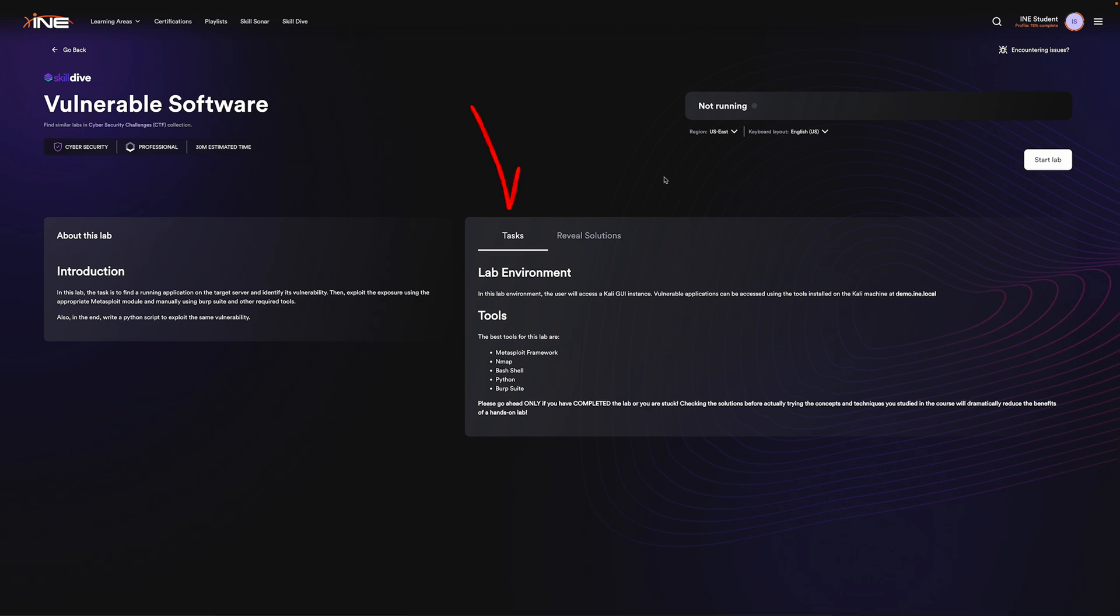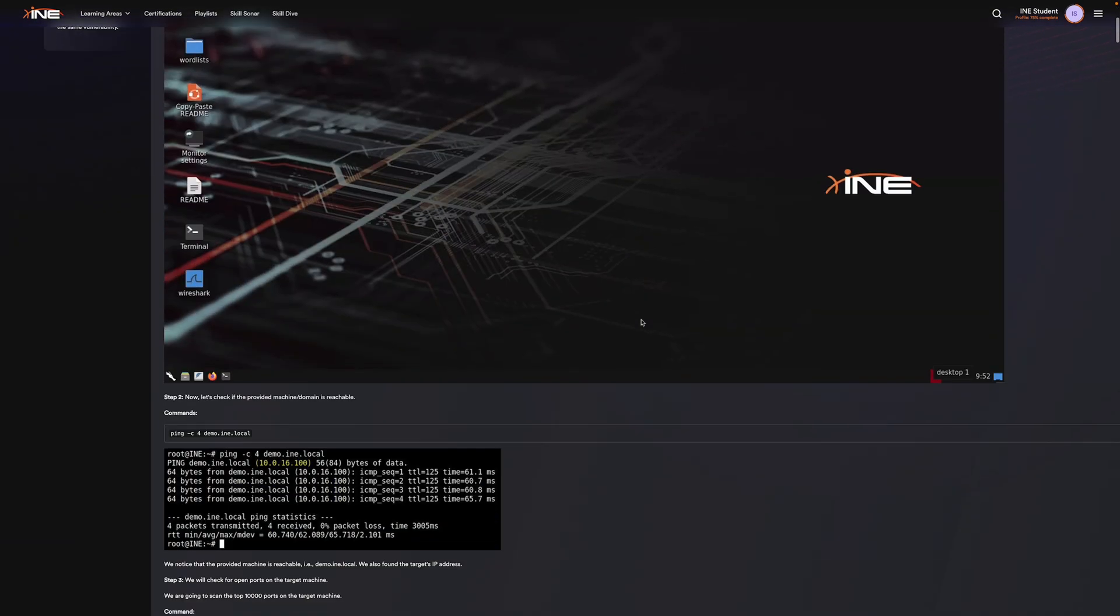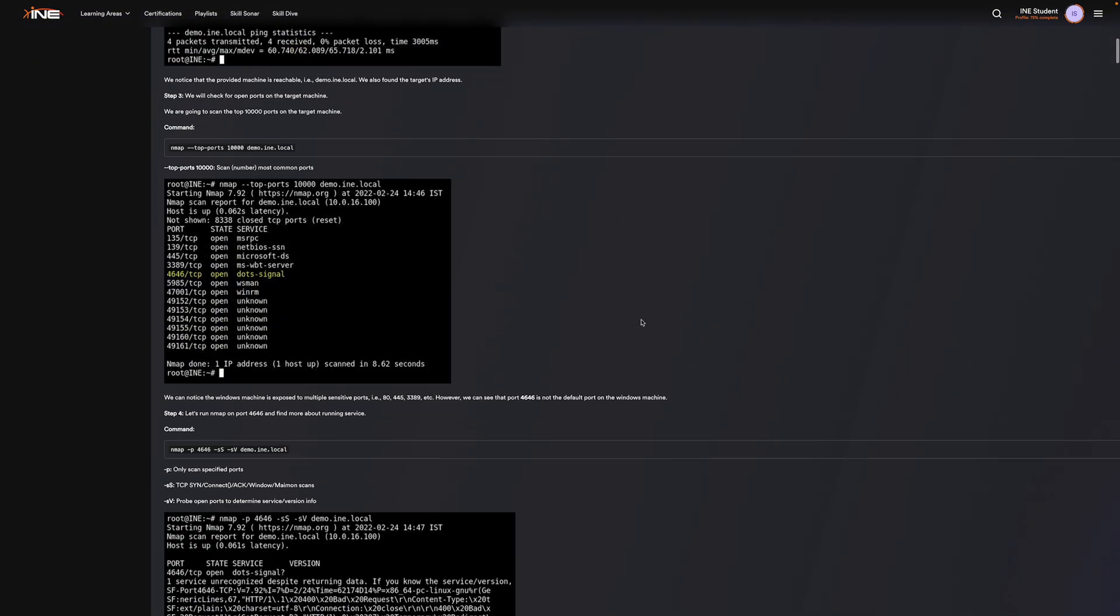On the right, you'll see the Tasks tab, which gives you the information and tools needed to complete the lab. You also have the option to reveal solutions if you need help completing the lab.